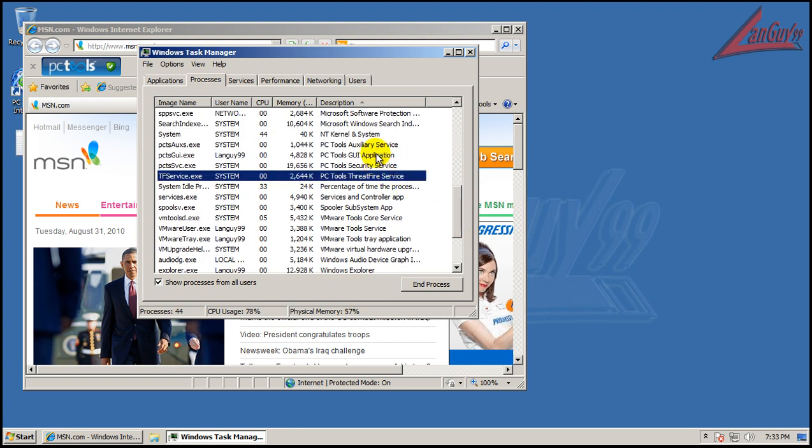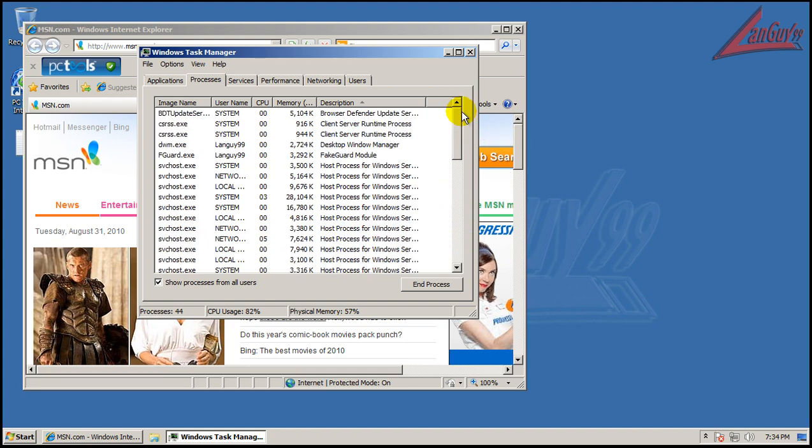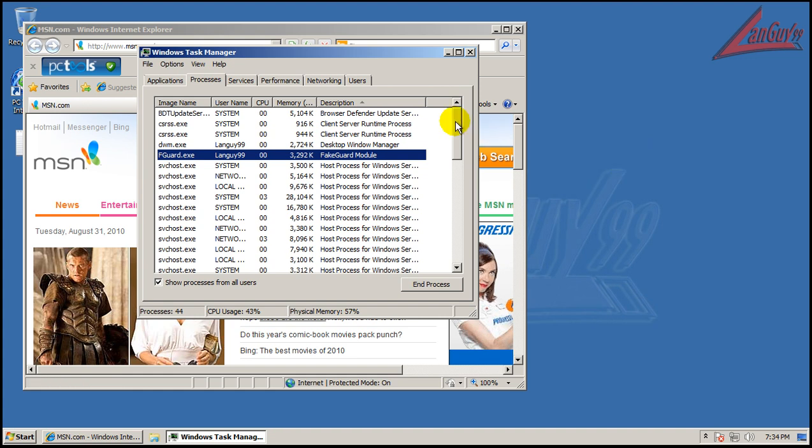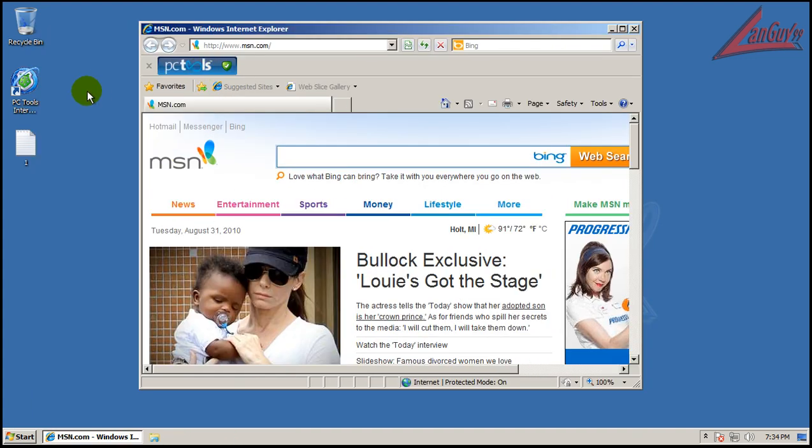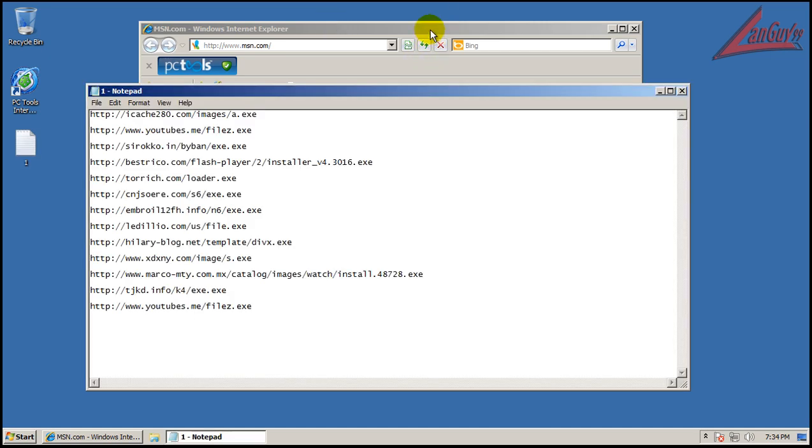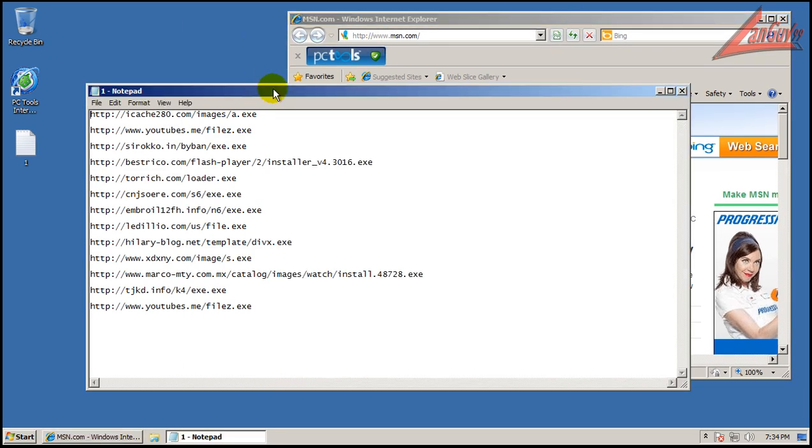So let's see. We have 20, 25, 27. Oh, that went down a little bit. And then it's got this weird one, a fake guard module. And you have a little toolbar now, too.